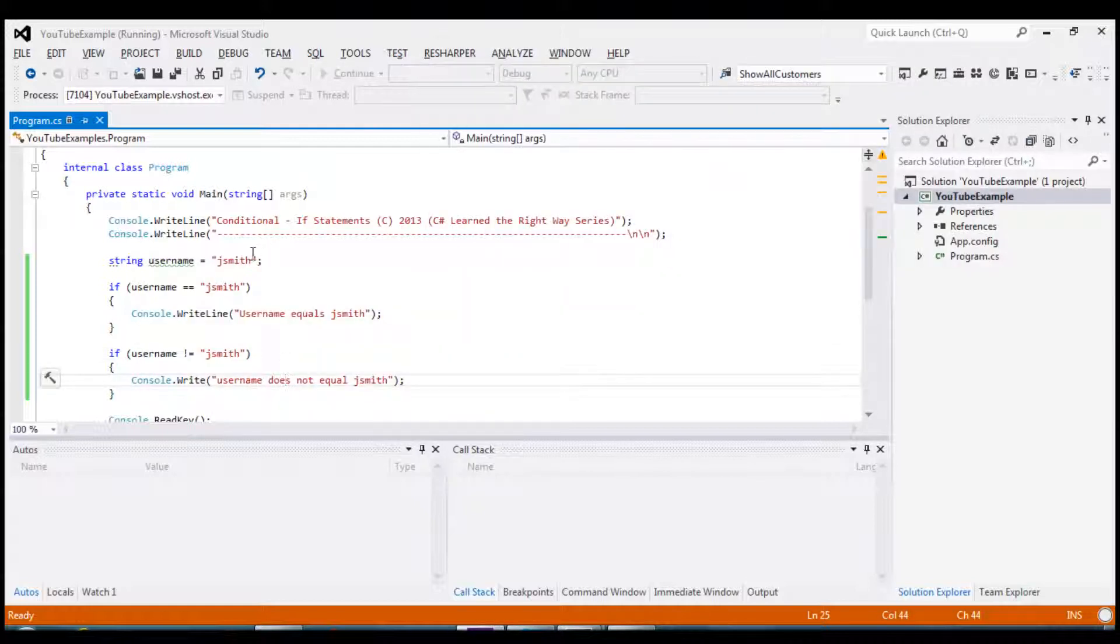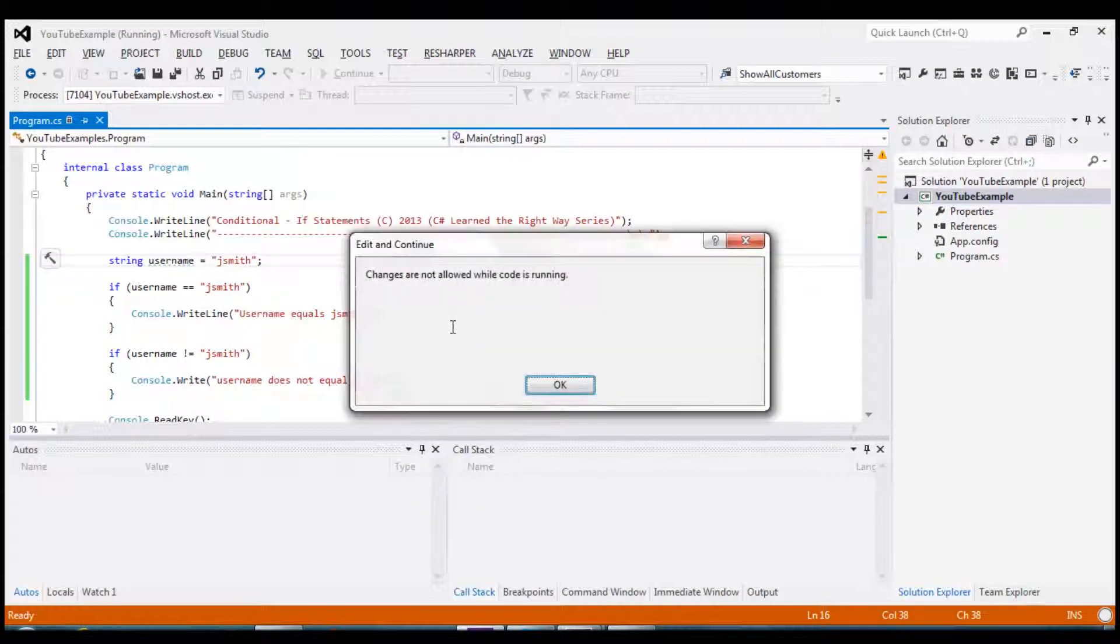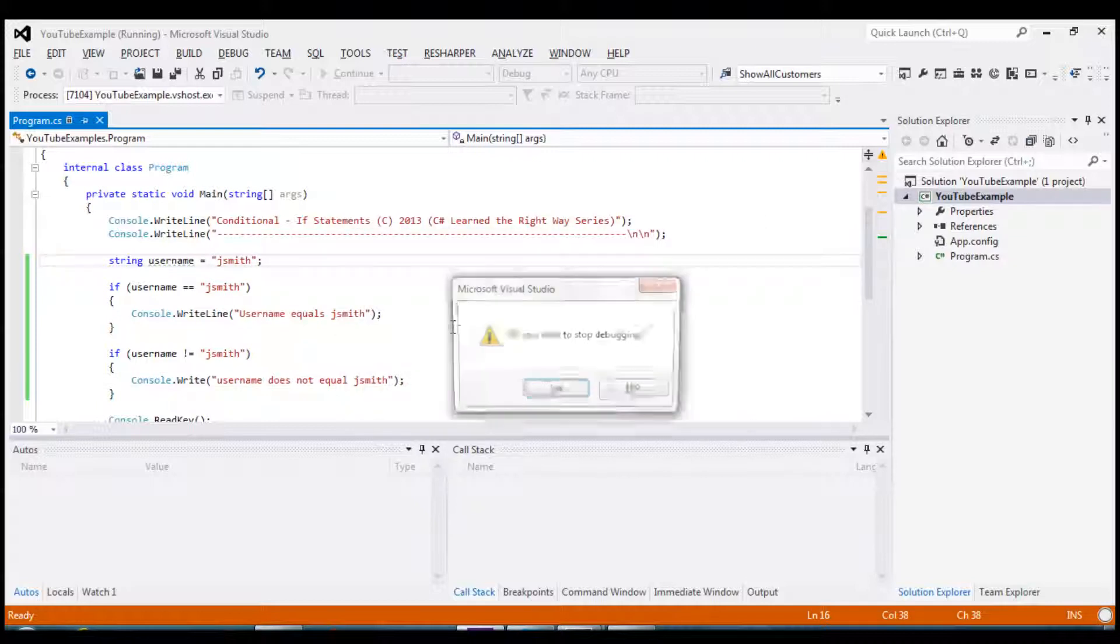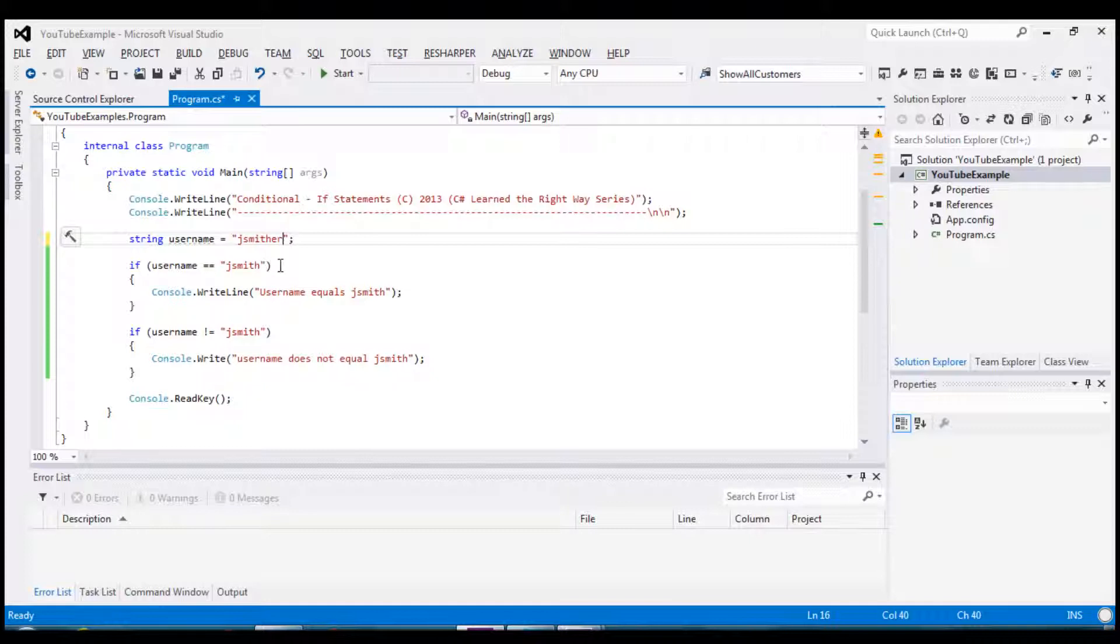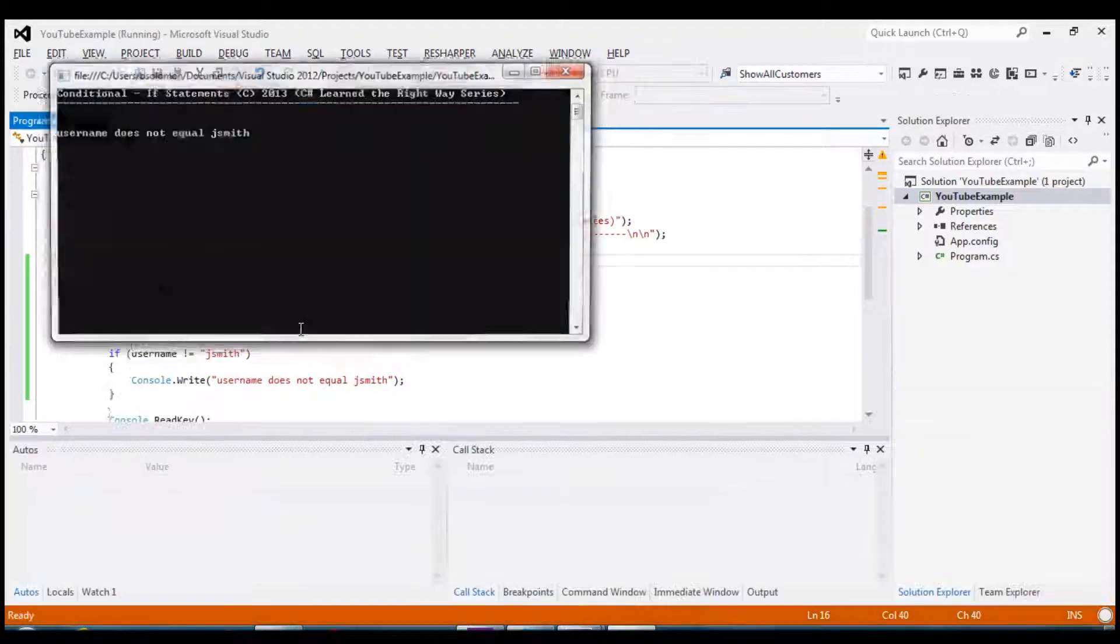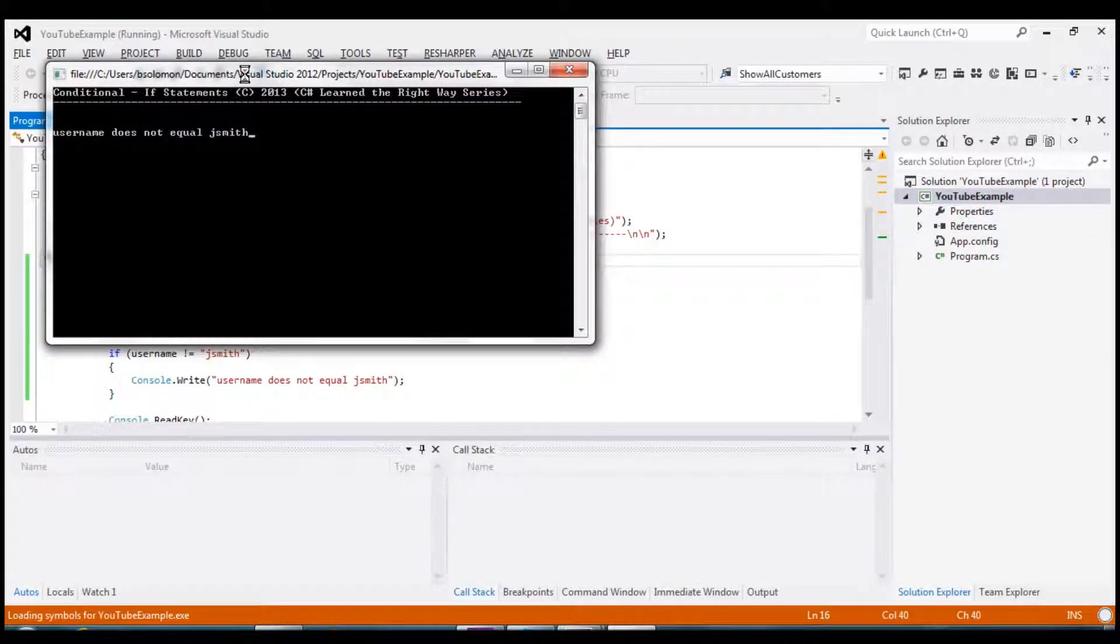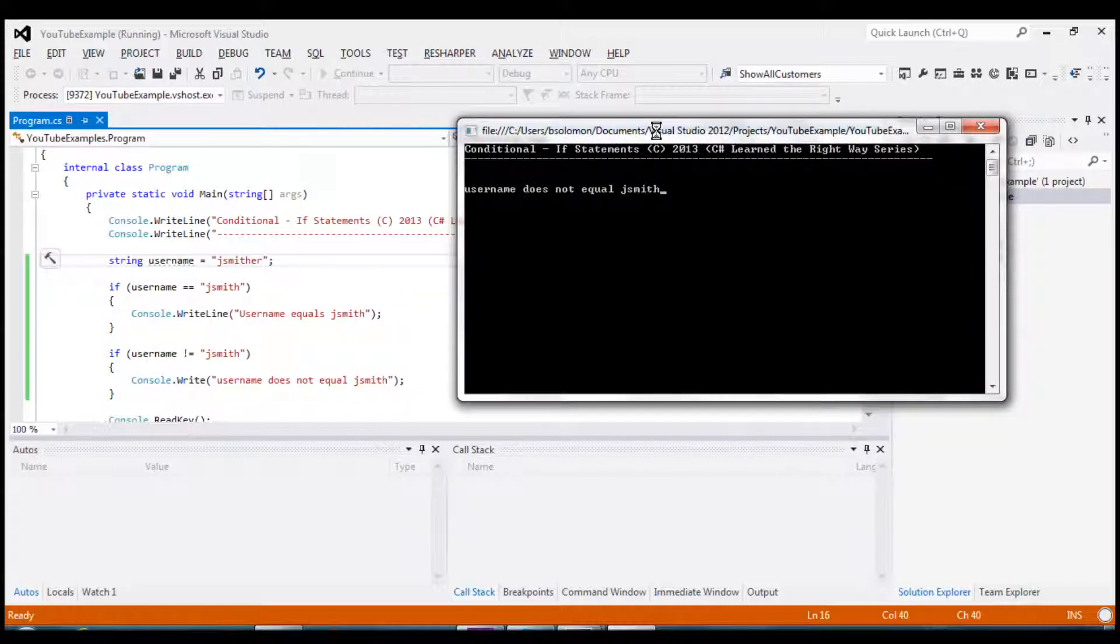But if we go and change our initial variable and change it to smither jsmith, then if by looking at this you can see that the very first test will test false and this will not be displayed. But the second one will test true because smither jsmith is not equal to jsmith. So let's go ahead and run this. And you can see that now that is working.